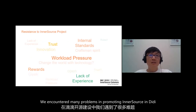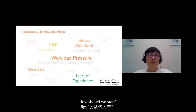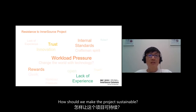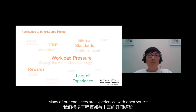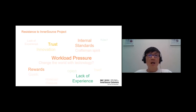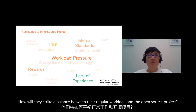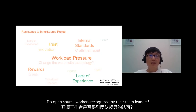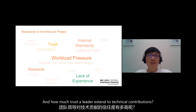Here are the contents for my speech, and I will bring you InnerSource through these four aspects. We encountered many problems promoting InnerSource in DD. How should we start? How should we make the project sustainable? Also, many of our engineers have experience with OpenSource — how can they benefit? How will they strike a balance between their regular workload and the OpenSource project? Is that OpenSource work recognized by the team leader? And how much trust does a leader extend to external technical contributions?